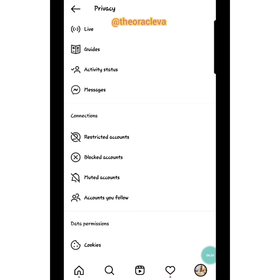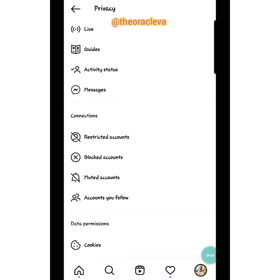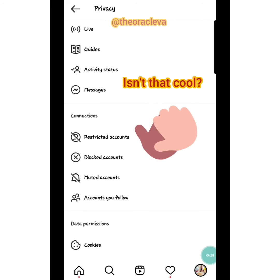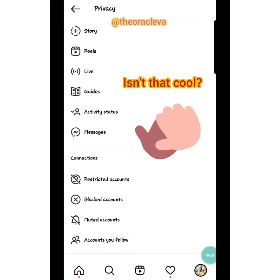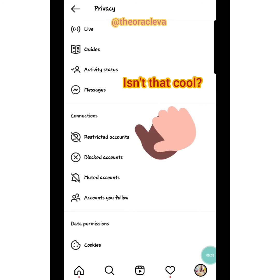Instagram put the Restricted Account feature in to protect people from bullying. If your bully knows you've unfollowed them, they'll start talking and causing drama. With Restrict, they won't even know you're not seeing their stuff. They can comment on your post, but nobody will see it except them — they'll think everyone is seeing their comment, but they've been restricted. Only you can approve whether others see that comment.